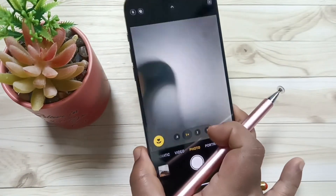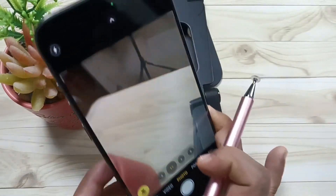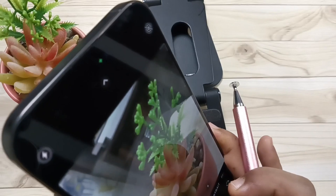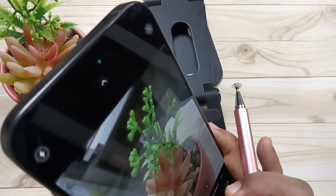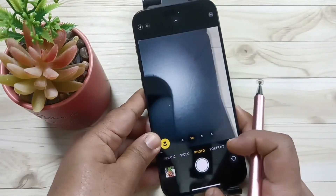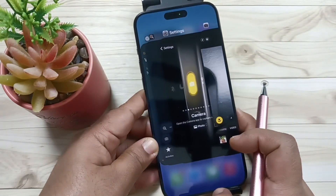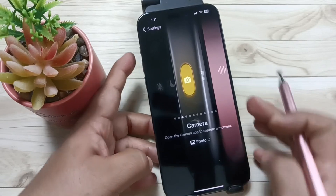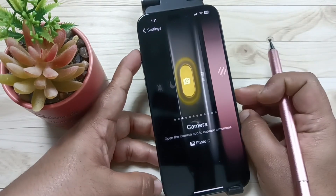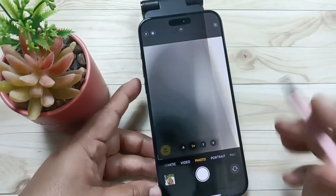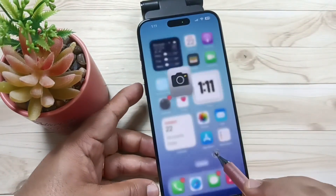After that, tap and hold the action button — you can see the camera application is turned on and you can easily click a picture. I'll show you again: just tap and hold the action button and the camera will automatically turn on.